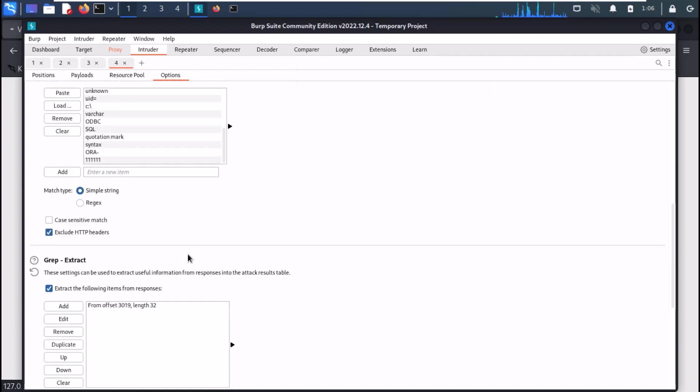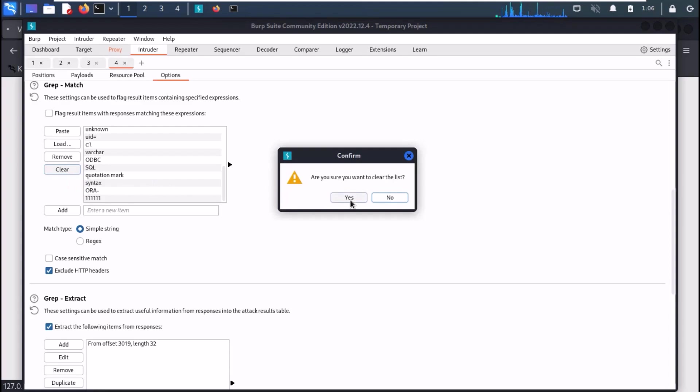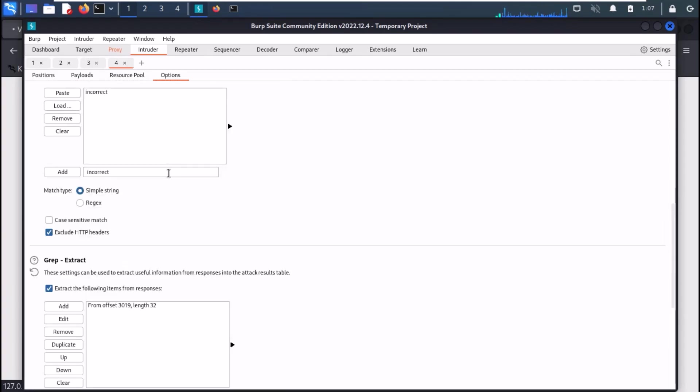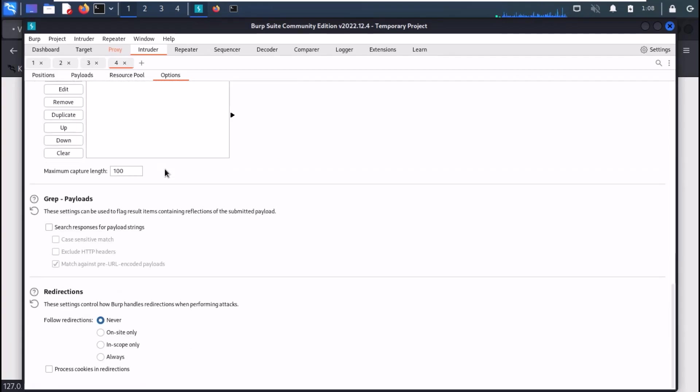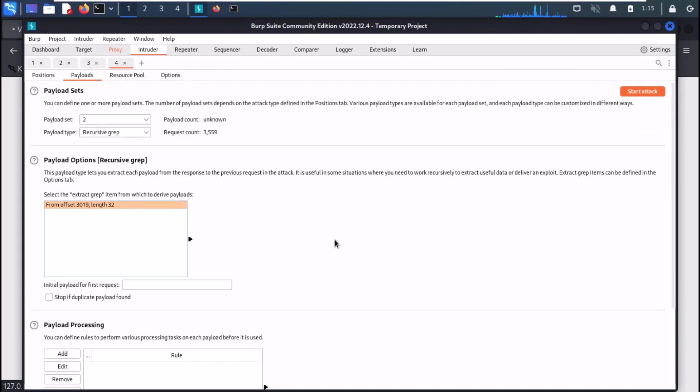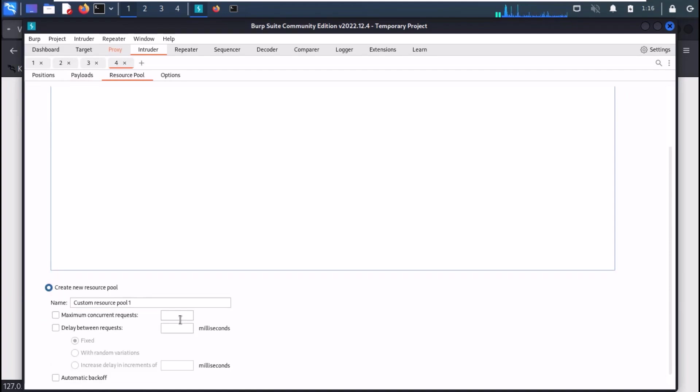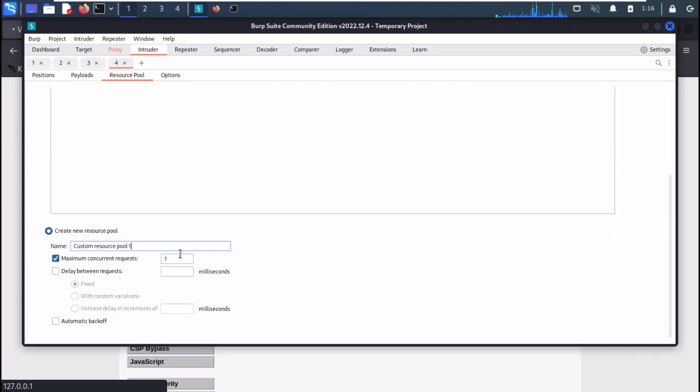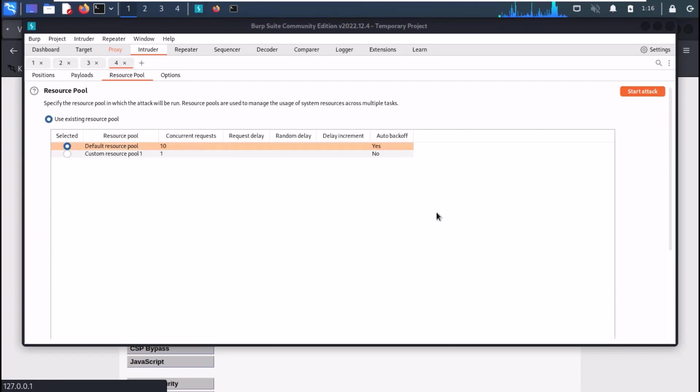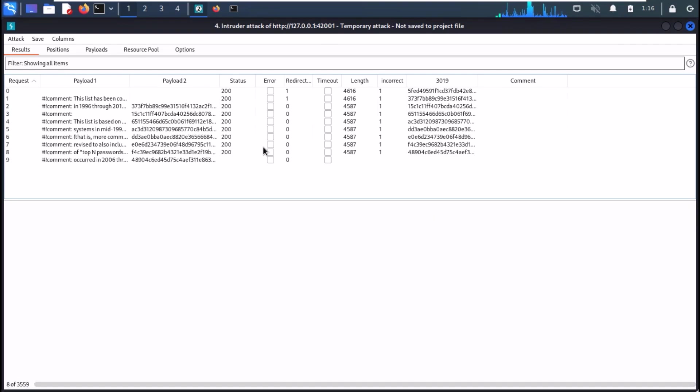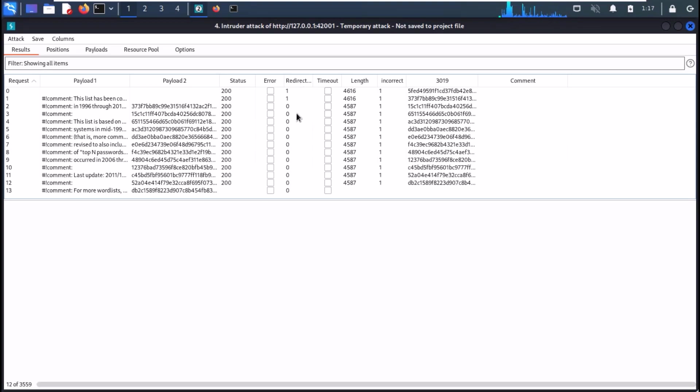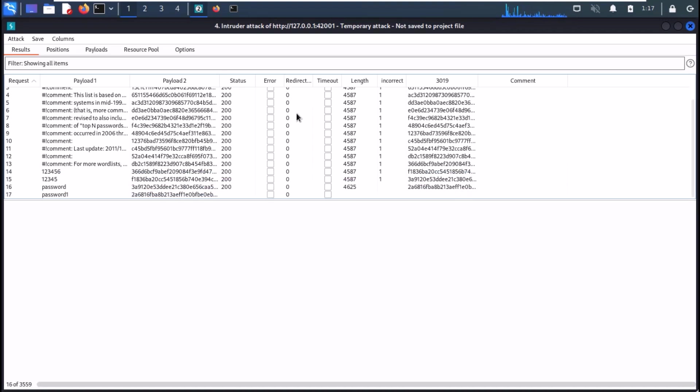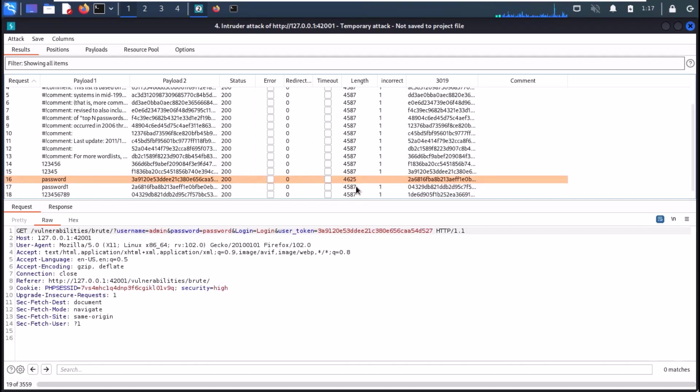Now in grep match section, clear the existing list. Add incorrect as we received password incorrect response in case of a wrong password. Now scroll down and set the redirections to always. Now go to the tab of resource pool. Now create a new resource pool and set the threads to 1. And click on start attack. And you will see that Burp will start cracking the password. And in a few seconds, it will crack our password. The attack is much slower, but it will still work. And we can see that it has found our password.